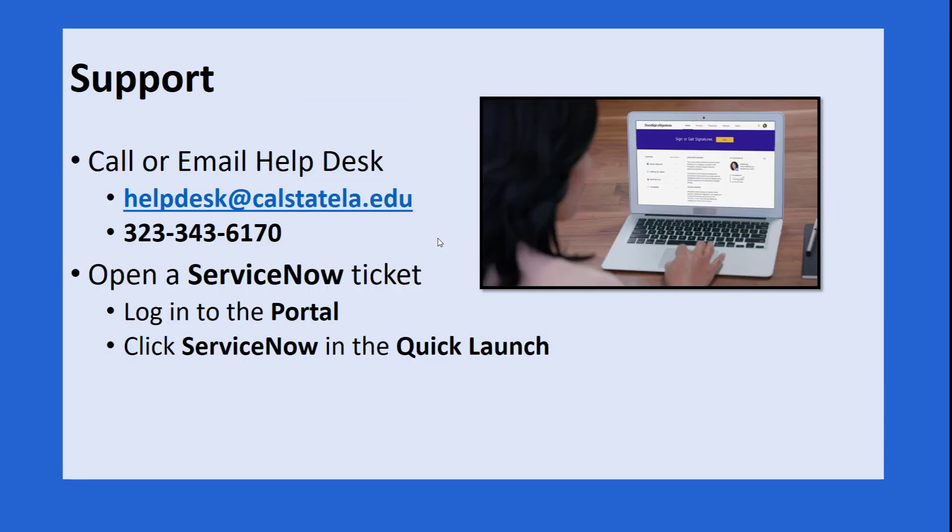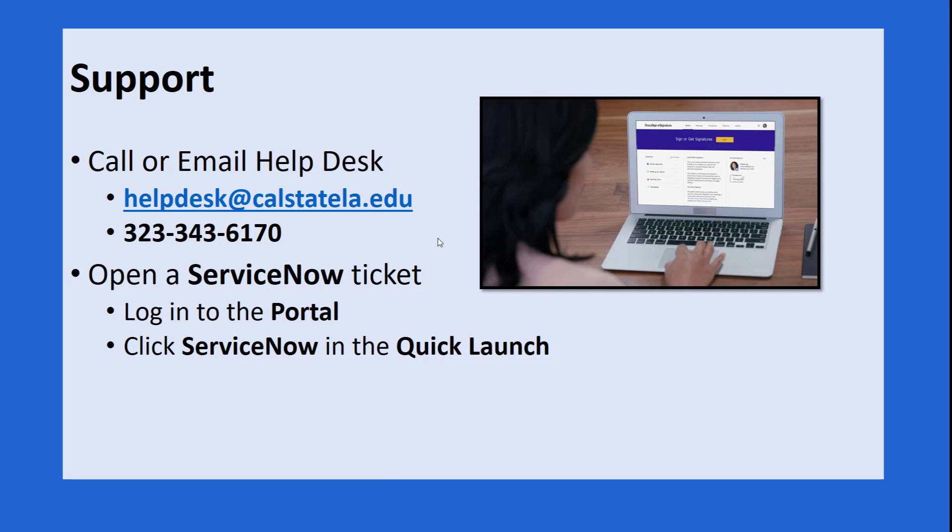Finally, please remember that we are here to support you by calling or emailing the Help Desk. The information is right there on the screen. You can either email us at helpdesk at calstatela.edu or call us at 323-343-6170. If you would like, you can also open a ServiceNow ticket by logging into the portal and then clicking the ServiceNow Quick Launch icon.